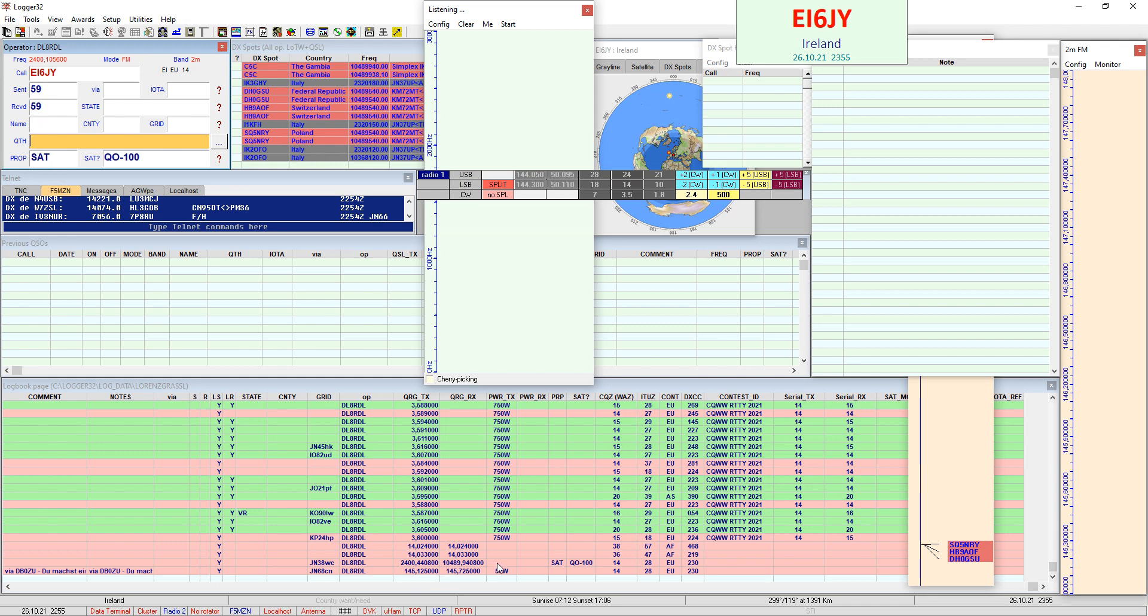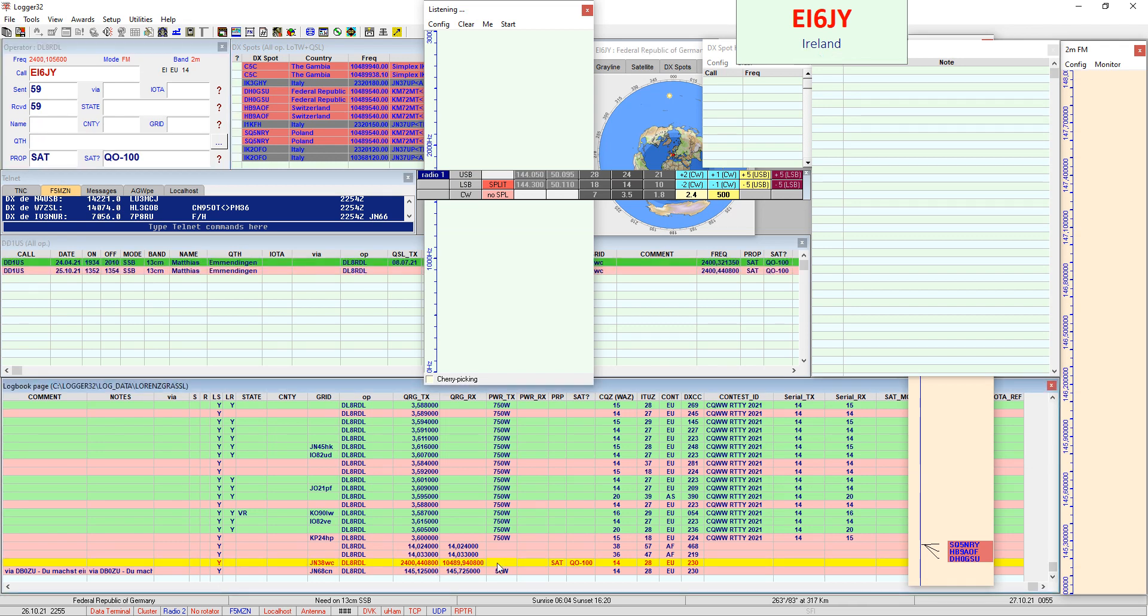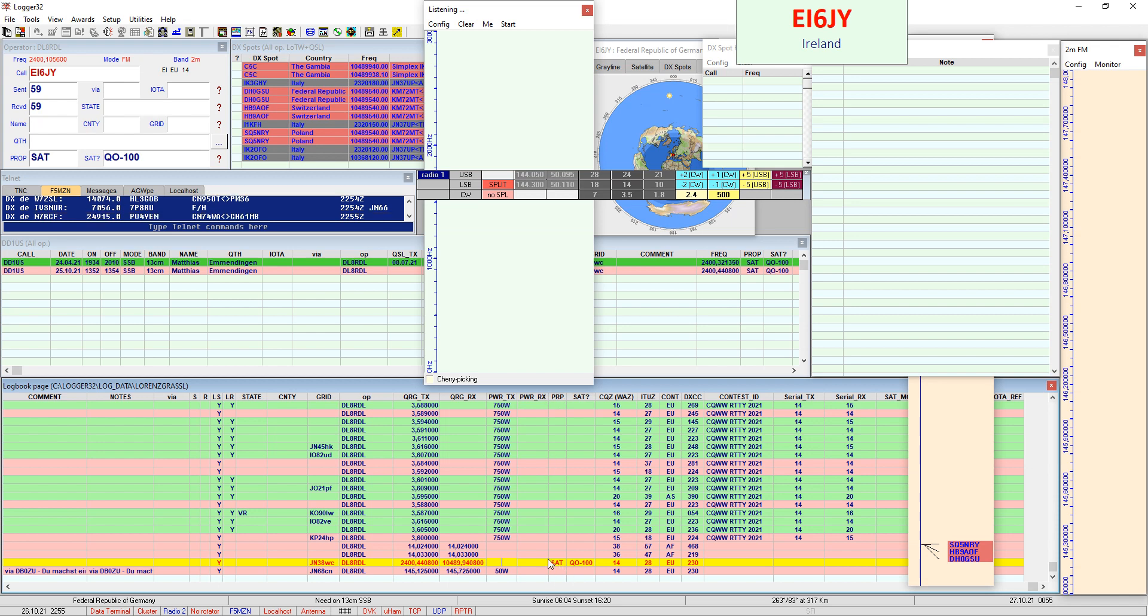The yellow line shows a QSO which is logged properly and you have the propagation mode which I have set up here that I can see whether it's correctly logged and it says SAT, perfect. And beneath is the satellite name and it says QO-100 and setup for this is like the same so we click again here in this field.